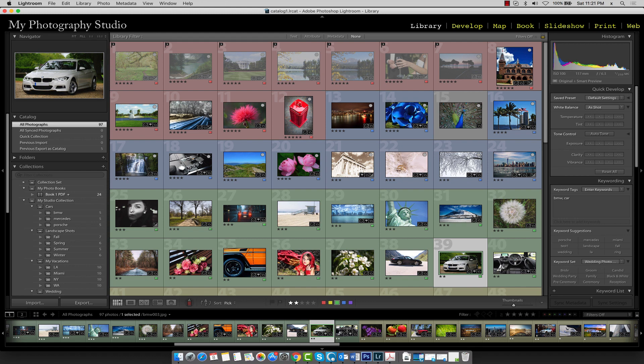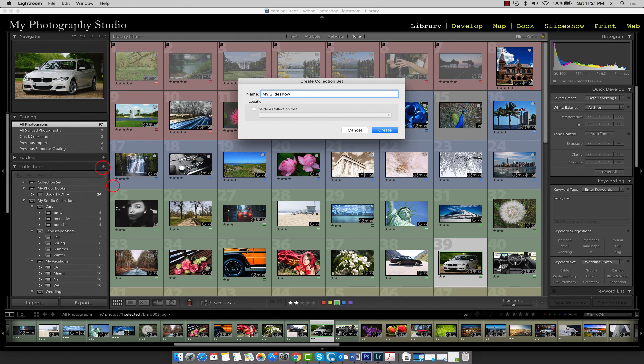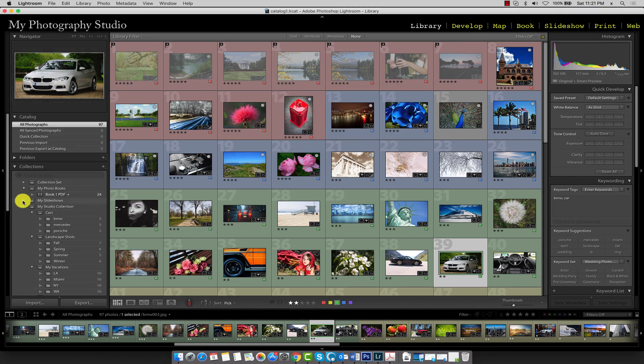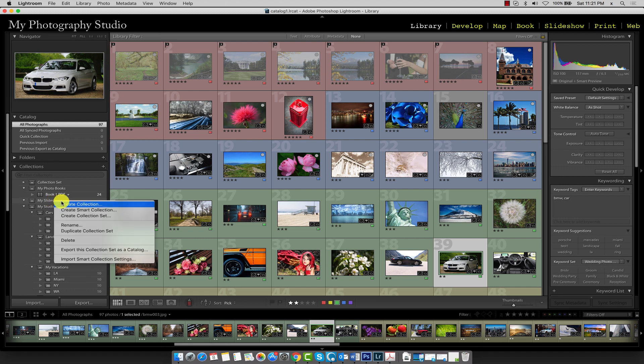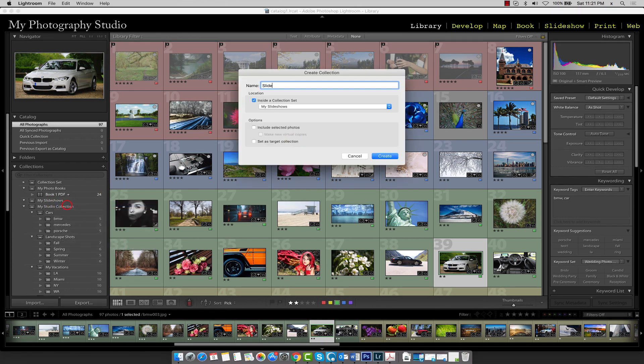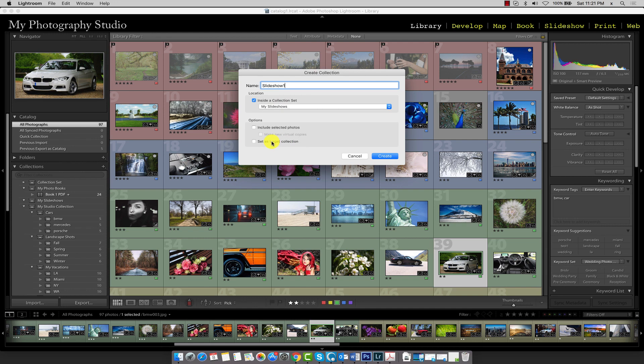Let's go ahead and create a new collection set called My Slideshows. I'll click Create. So here's the My Slideshows collection set in our Collections panel. And we're going to create a collection inside this collection set called Slideshow 1. Make sure you place it inside the My Slideshows collection set. Also set this collection as your target collection and click Create.